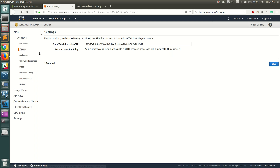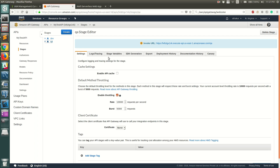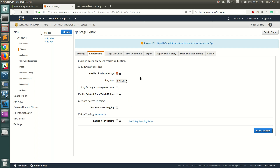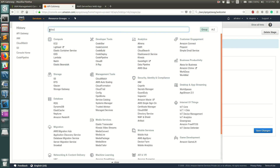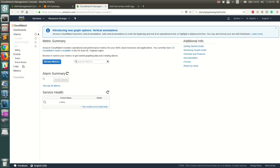Now go back to your API, go to Stages, and select the QA stage we deployed. Go to Logs and Tracing again, enable CloudWatch Logs, select request/response logging if desired, and click Save Changes. This time, no error appears.